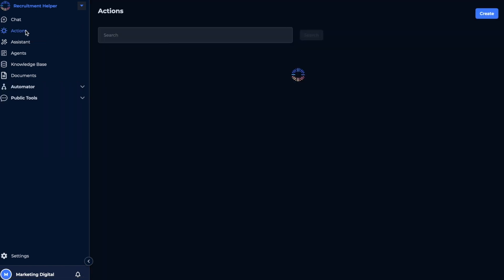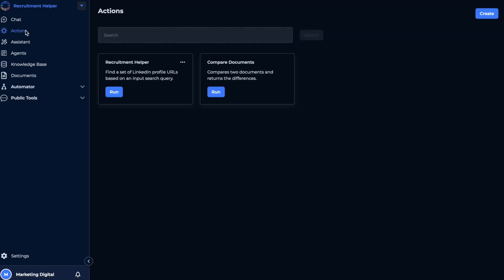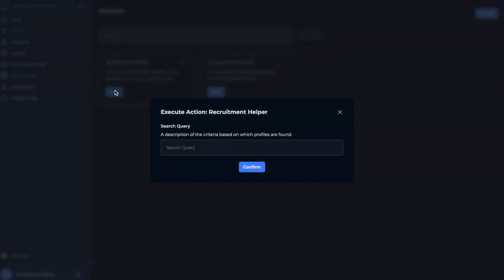Now let's navigate to the actions tab on the left panel, and you'll see the flow that we've just built. Now let's try it out and see if it works.